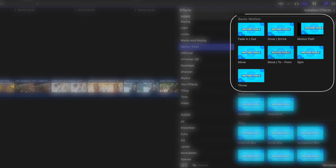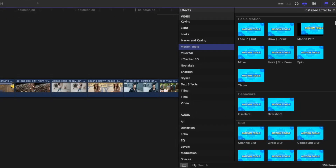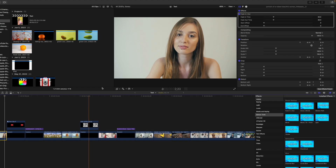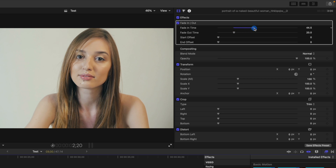First up is the Basic category. Here you get some simple but very useful effects. For example, the Fade In Out effect does exactly what it says. When you add this to your clip, you get a nice fade in at the start and a fade out at the end. In the inspector, you get a few controls so you can adjust the speed of the fade and even offset the start and end times of your animation.